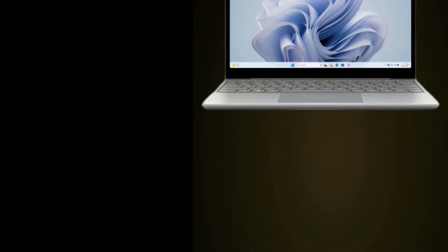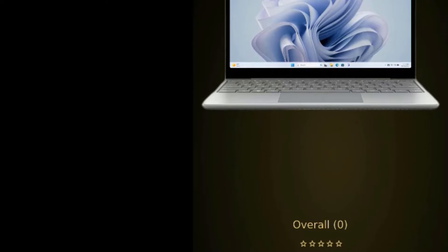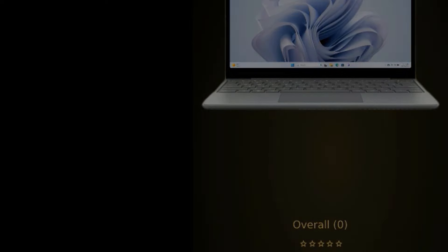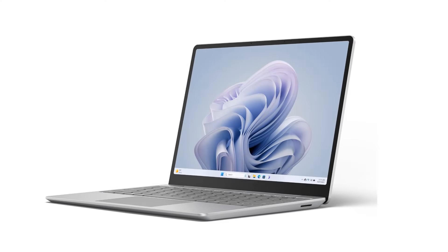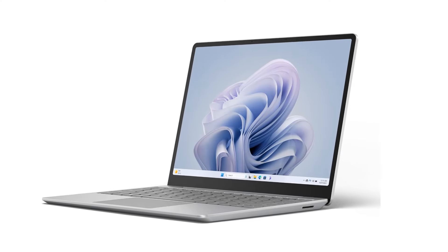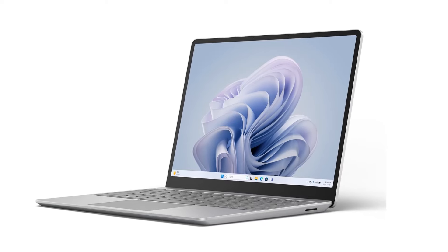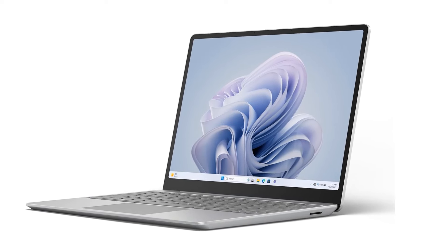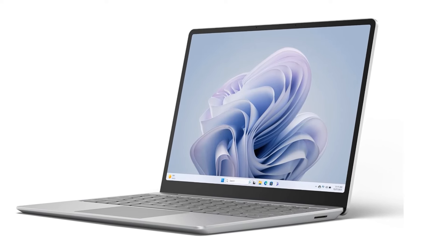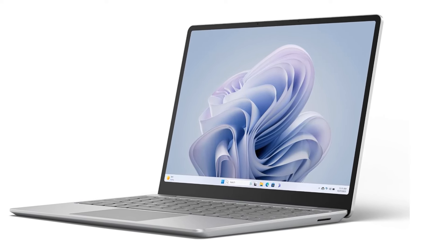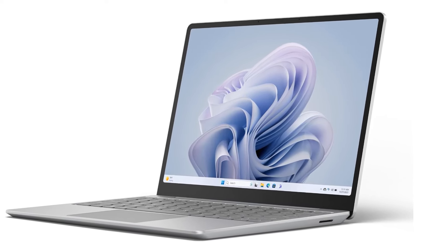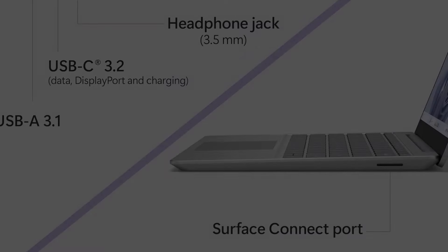If you want to use the Surface Pro 9 as a laptop you'll need to buy a Surface Pro signature keyboard. Or, you can opt to get the bundle that includes the keyboard and Microsoft's Slim Pen 2 stylus, but you'll be shelling out $280.